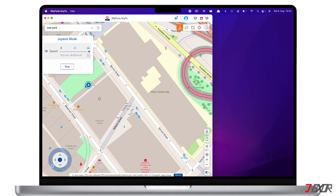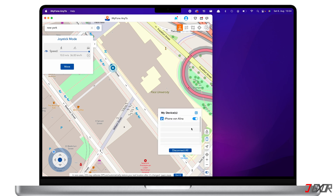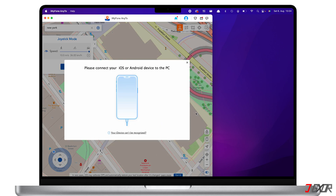As additional information, iMyPhone supports changing GPS locations of up to five different iOS devices at the same time. On the lower right corner of the map, click on the phone icon to view the connected devices, and click Add to connect another one.